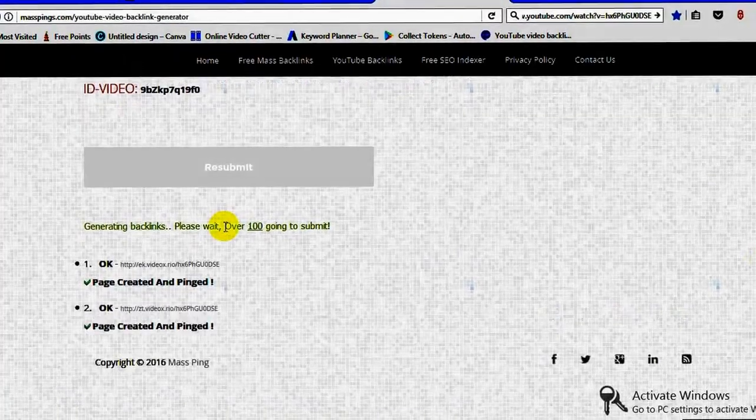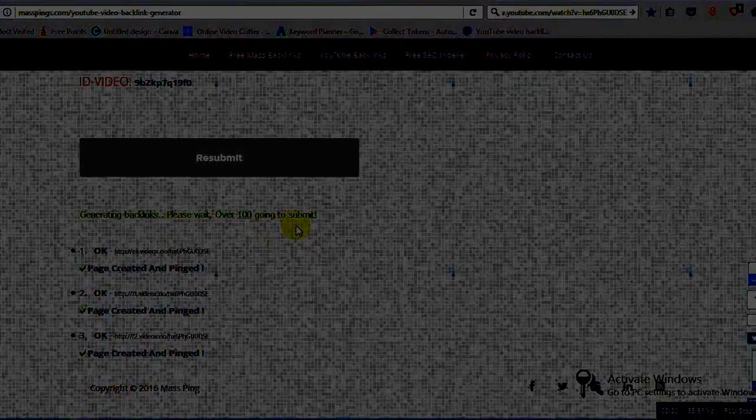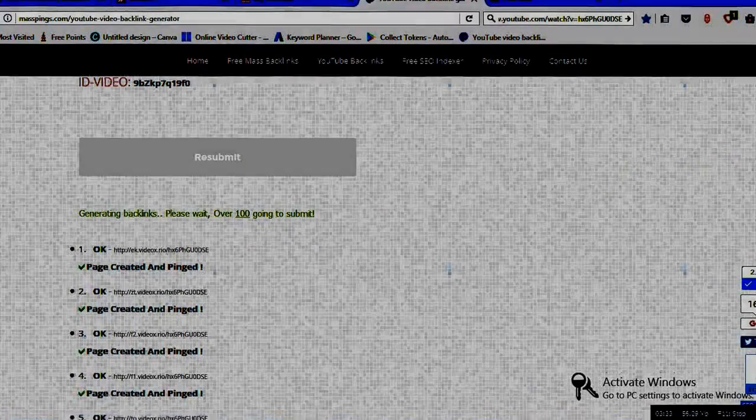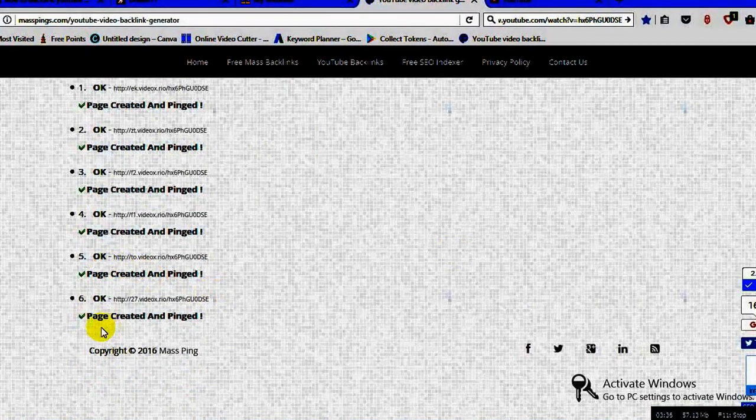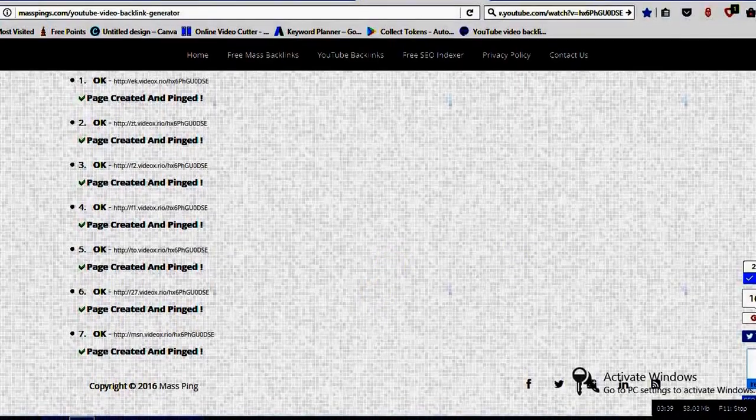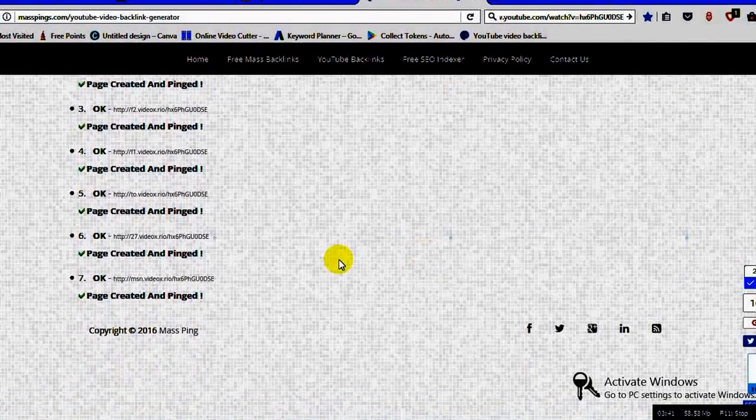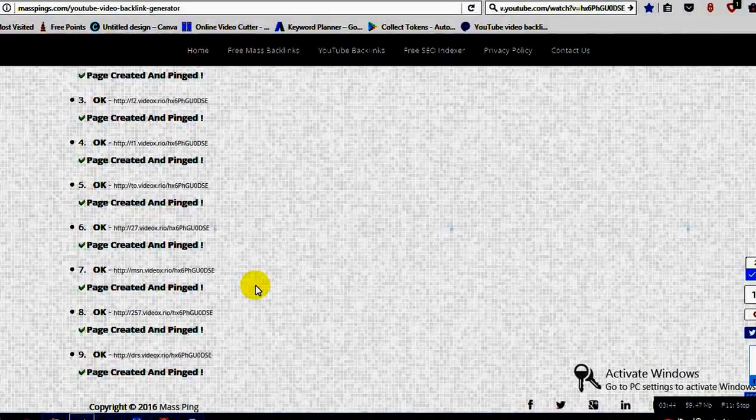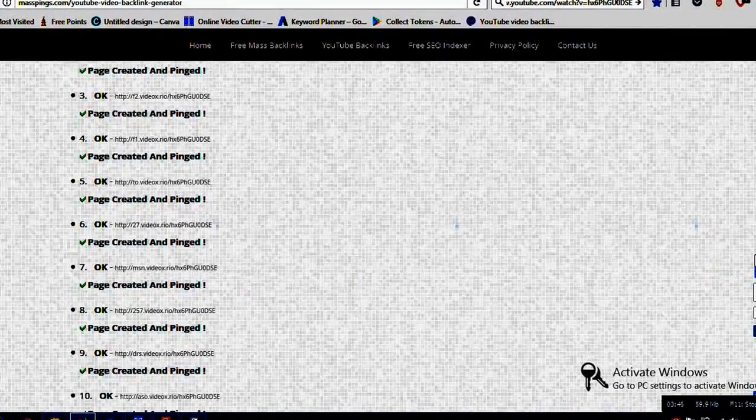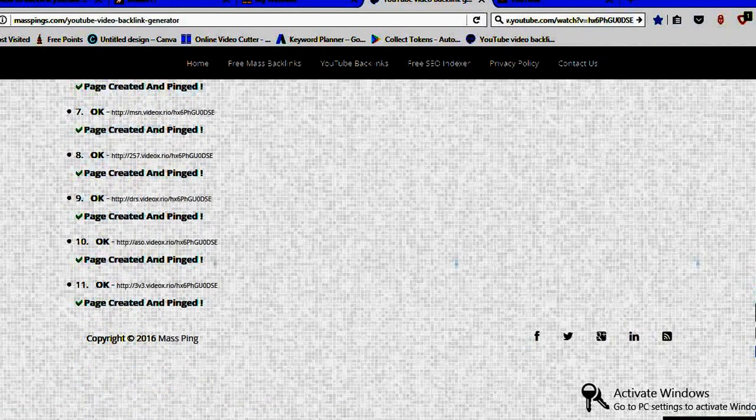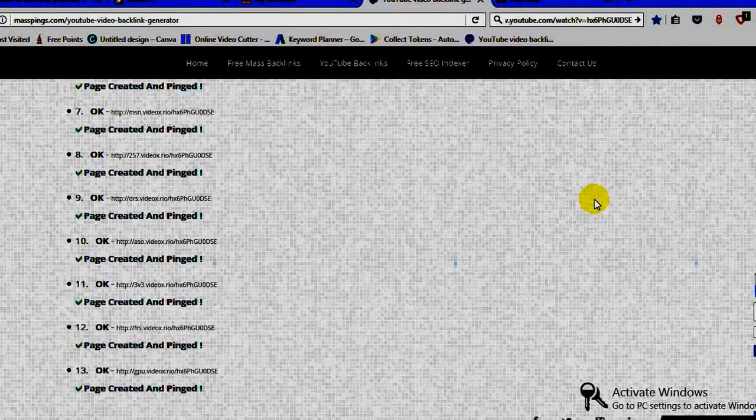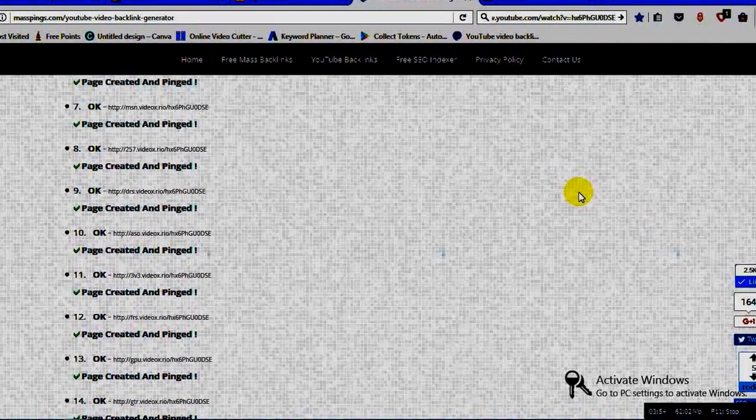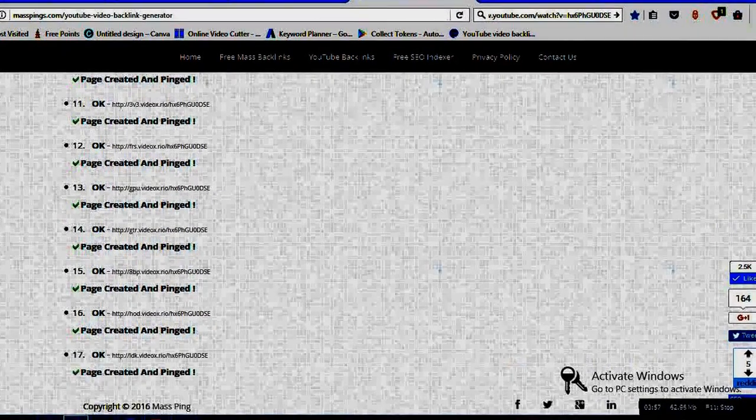As you can see, this generating backlinks, please wait, over 100 going to submit. As you can see almost five. Here you have to spin created. If there is any error while creating any backlinks, here it will reflect it as error, not able to generate it. So not exactly 100 it will get created, but out of 100 I think 50% on an average basis you can create the backlink.